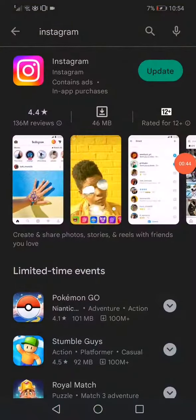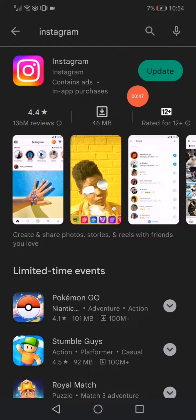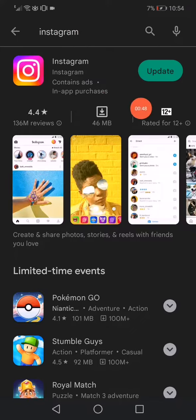Then search for Instagram and click here on Update to update your Instagram.